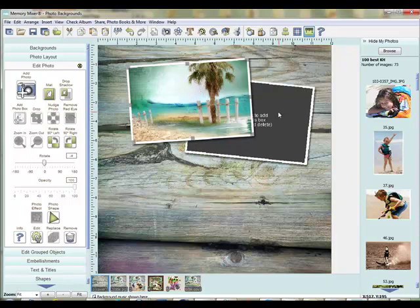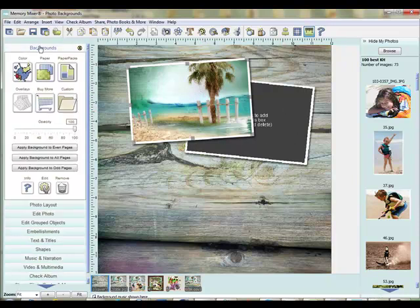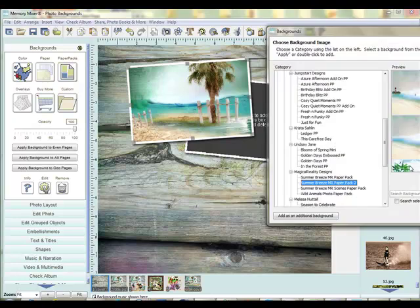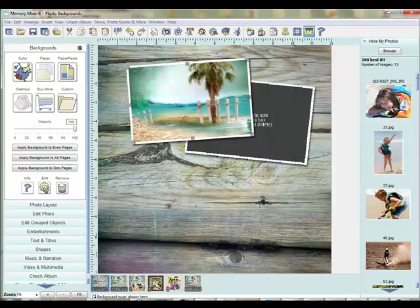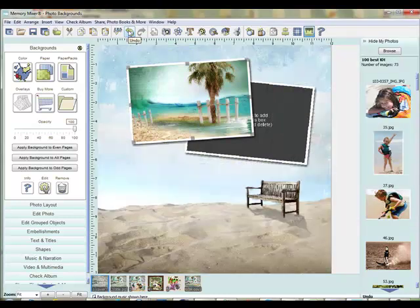I'm going to do the same for the second one. I'll come to my background again. This background is found in the Summer Breeze Collection, Paper Pack 2 for Magical Realities, and it is just a single bench — it is so cute.